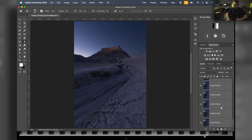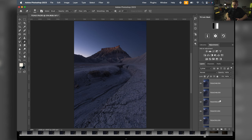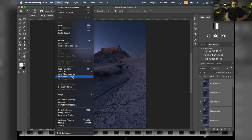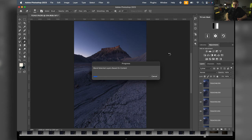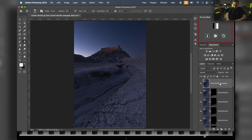Everything lined up - that took a bit longer than expected. With all layers still selected, go to Edit > Auto Blend Layers. Make sure the blend method is on Stack Image since we're putting all images on top of each other, not doing a panorama. Hit OK and this will take a little time to process because we have so many photos.